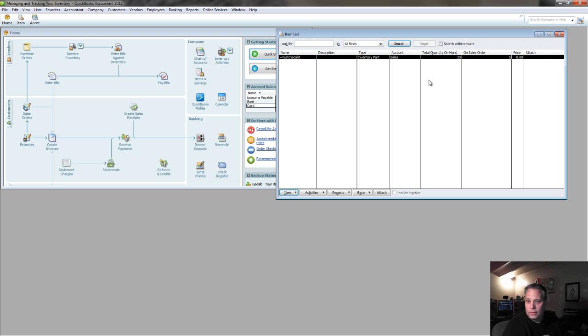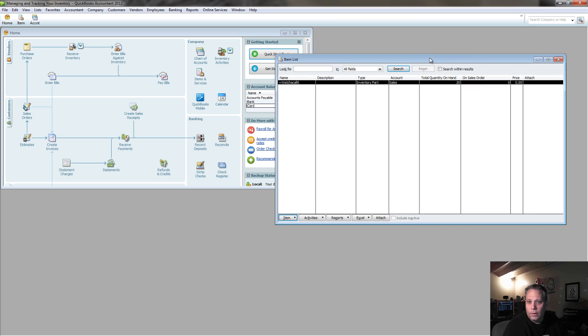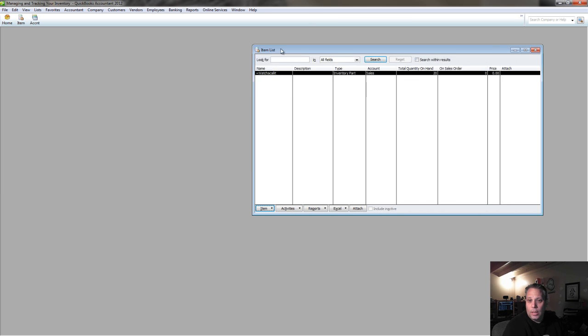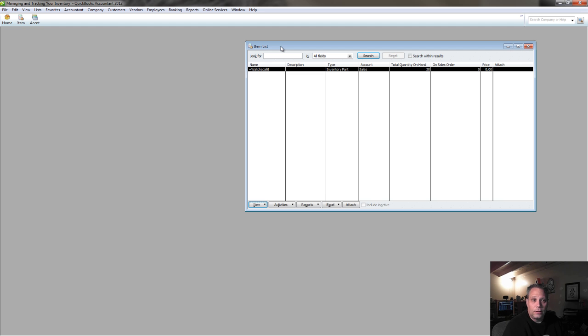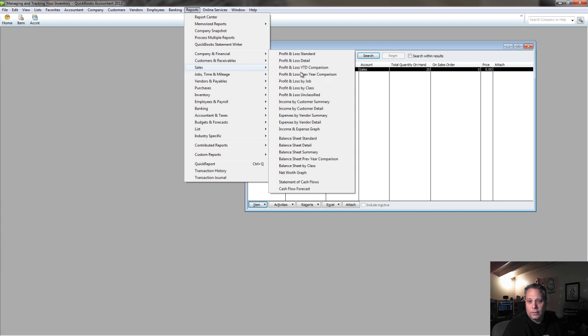Now if I go to my item list, you can see I've got a quantity on hand of 20, because I'd recorded a purchase like this once before. So, that brings up the next question. What do I do when I've got prepaid inventory on the books?